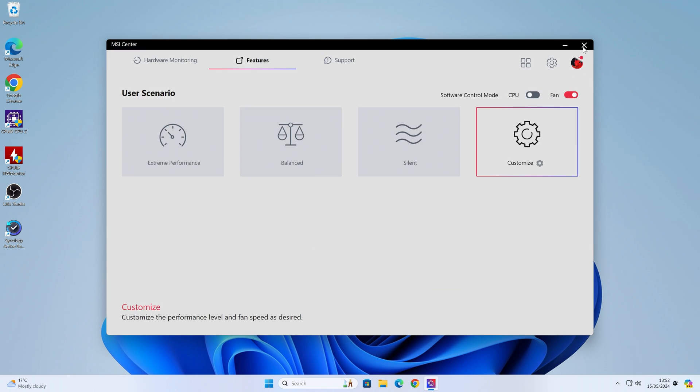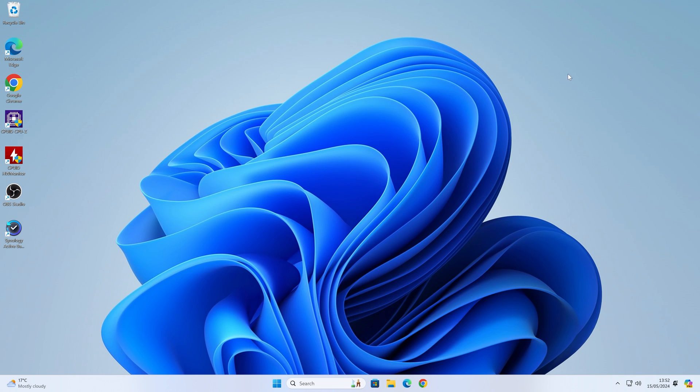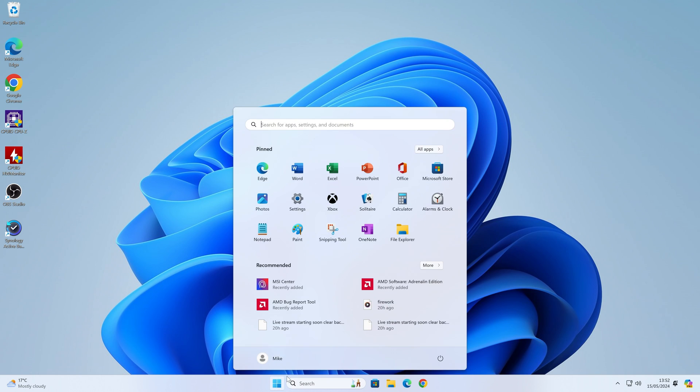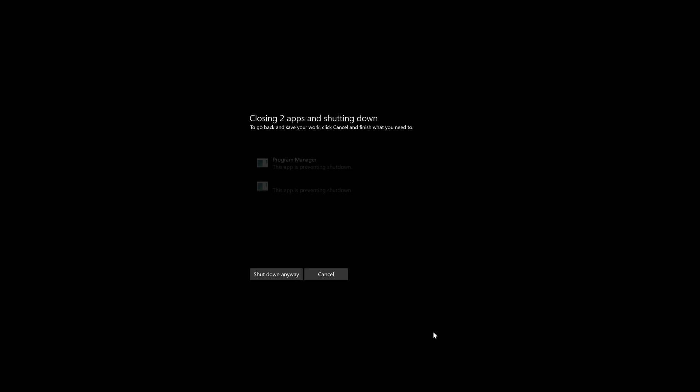What I'm going to do now is shut down the computer. At the moment, PC is absolutely silent. What I'm going to do is shut down the computer, and then when I turn back on the computer, we'll listen to the fan noise.